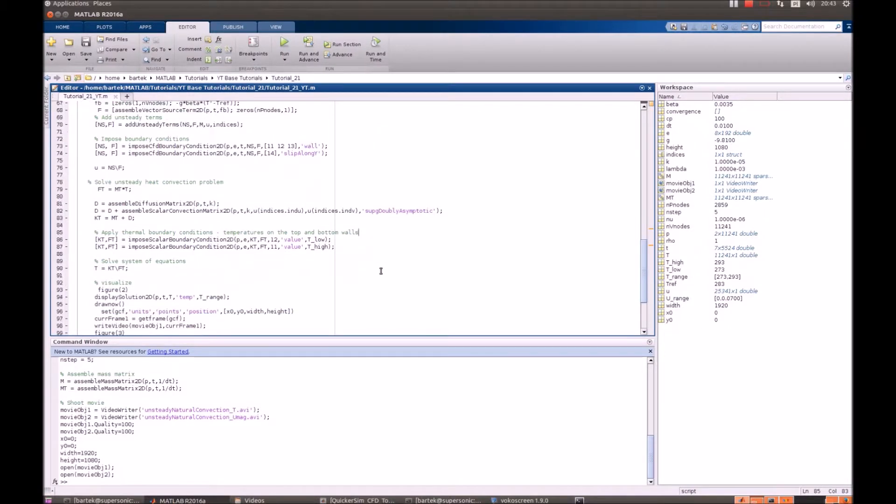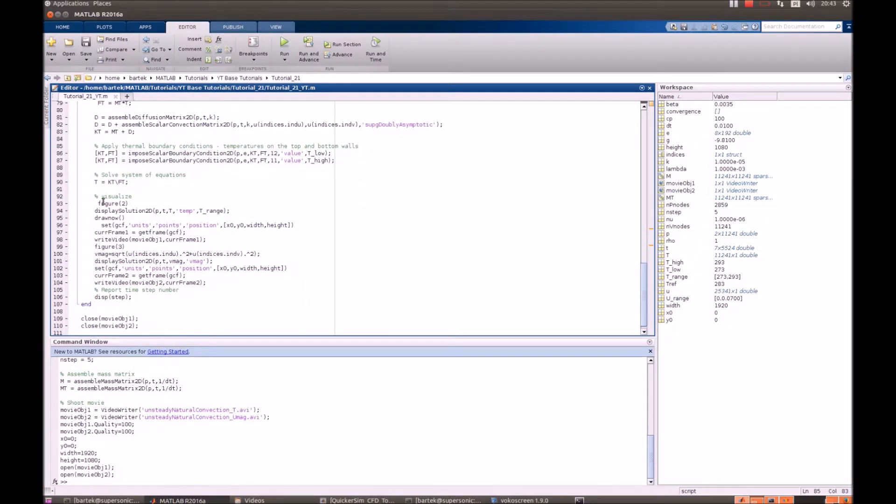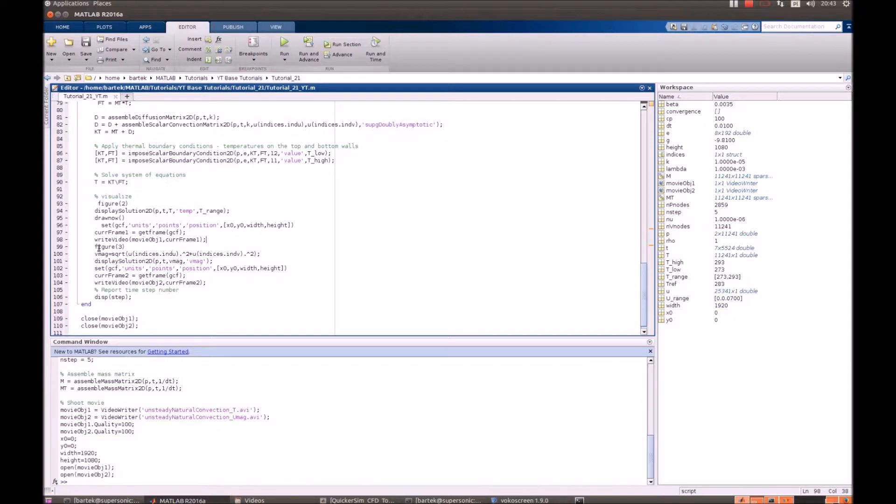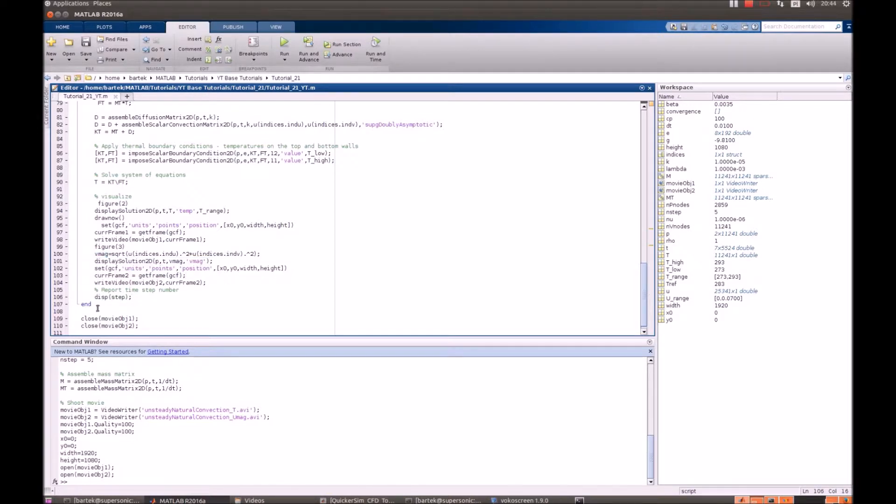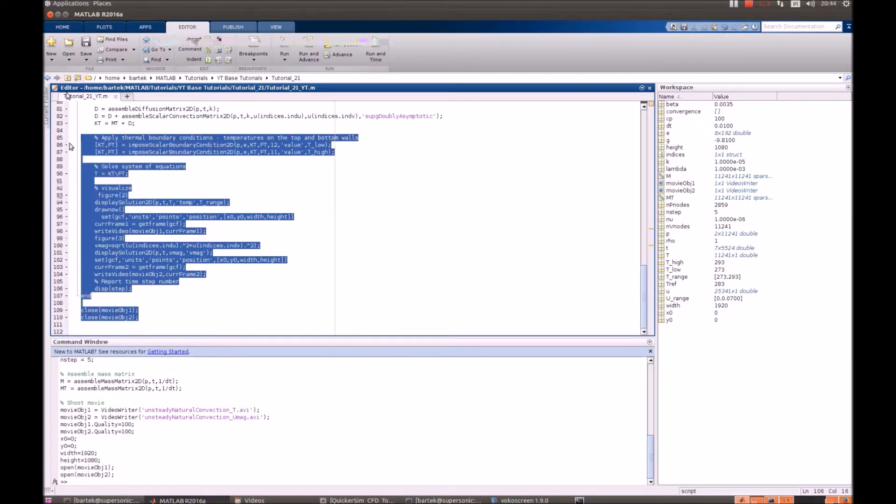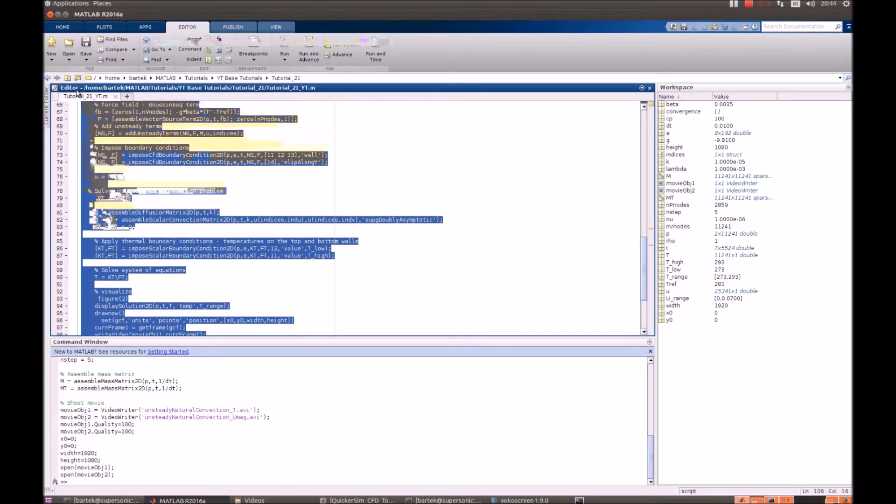After that we just visualize the solution. So generate figure, display that and provide extra parameters for writing the movie. Calculate velocity magnitude and prepare yet another frame for the second movie. Display time step. And after the iterative process is finished we just close the movie.